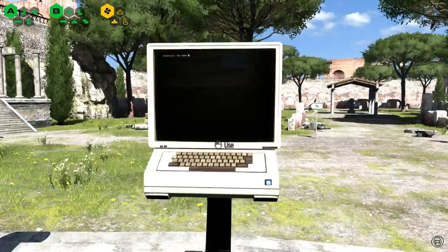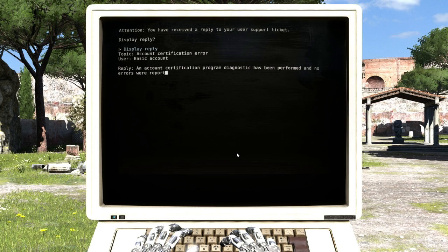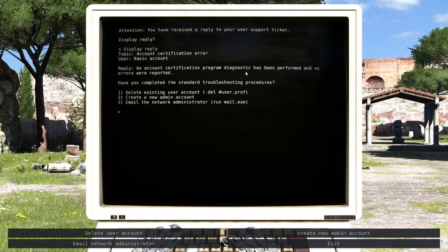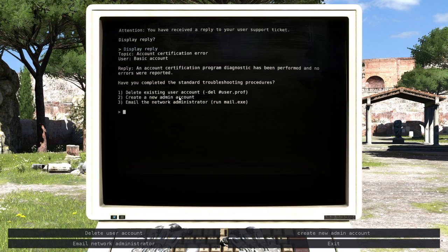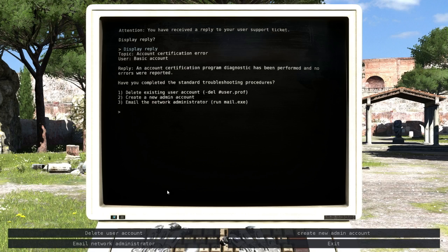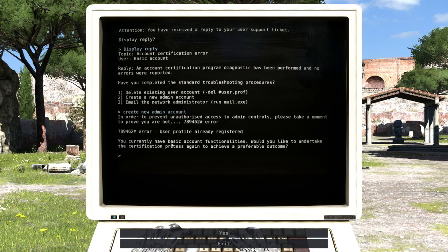Display reply. I've received a reply to your support ticket. Certification error. Basic account certification program diagnostic has been performed and no errors were reported. Have you completed the standard troubleshooting procedure? Delete existing account, create a new admin account, email the network administrator. Let us email create new admin account or admin. Please take a moment to prove you're not - your profile already registered.